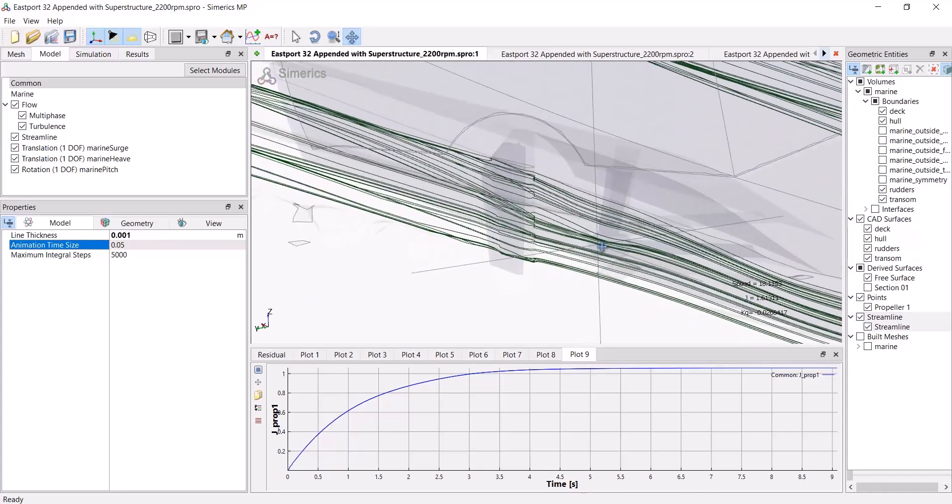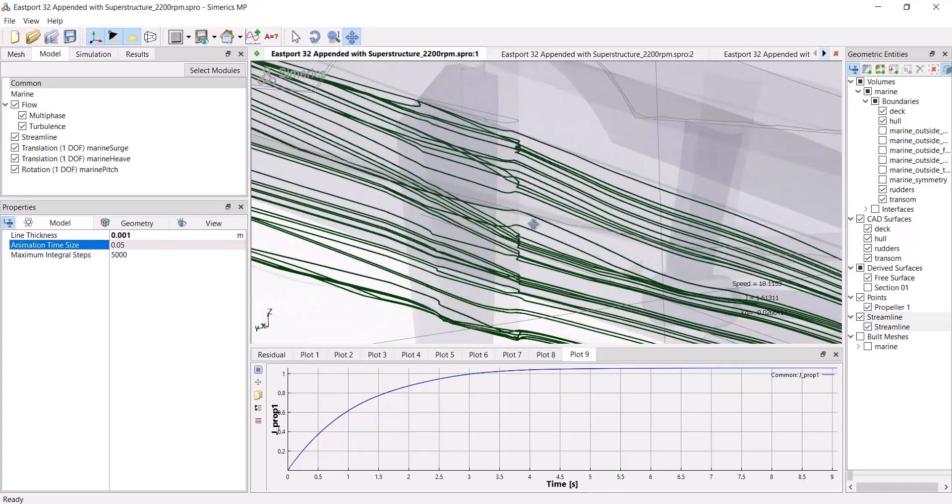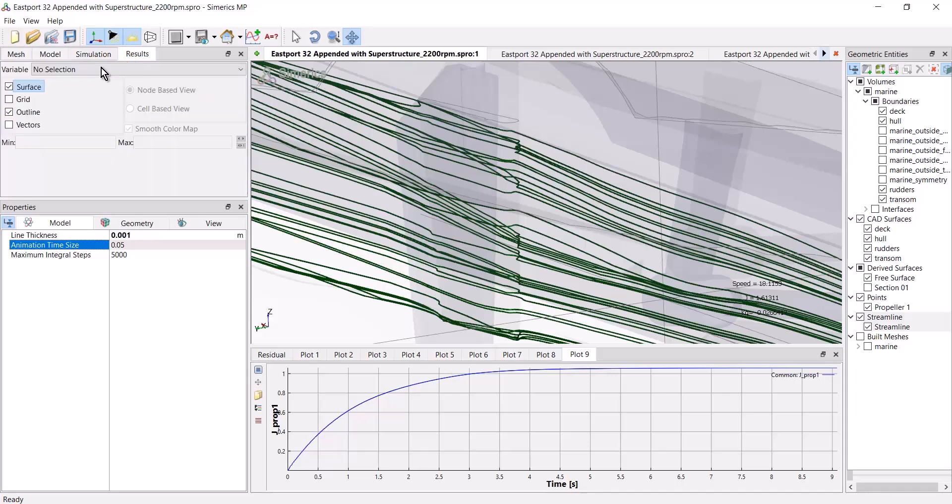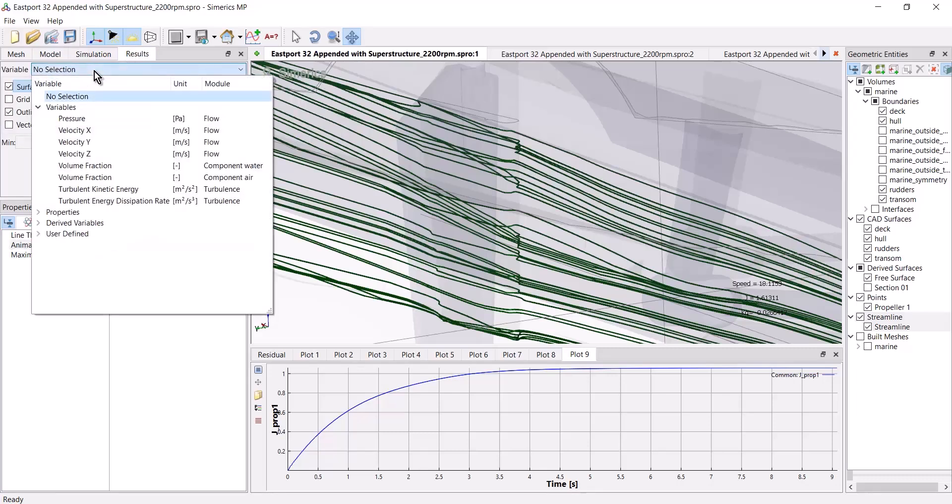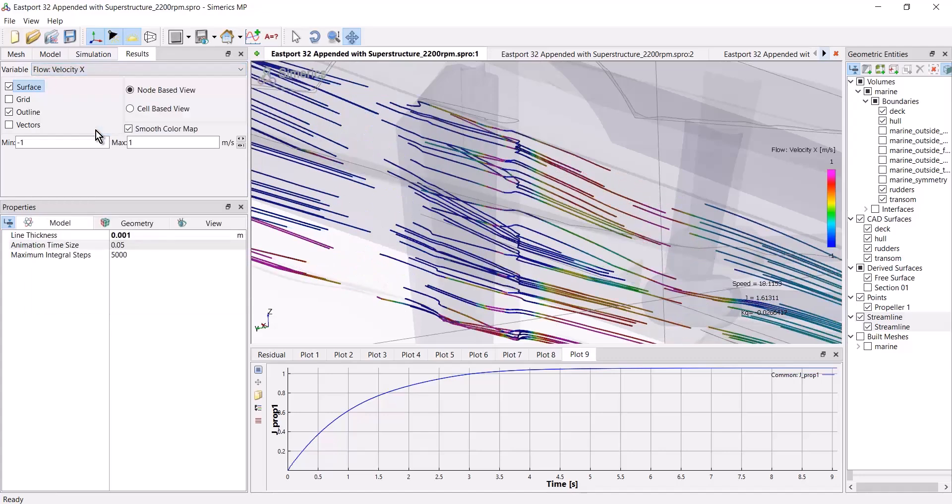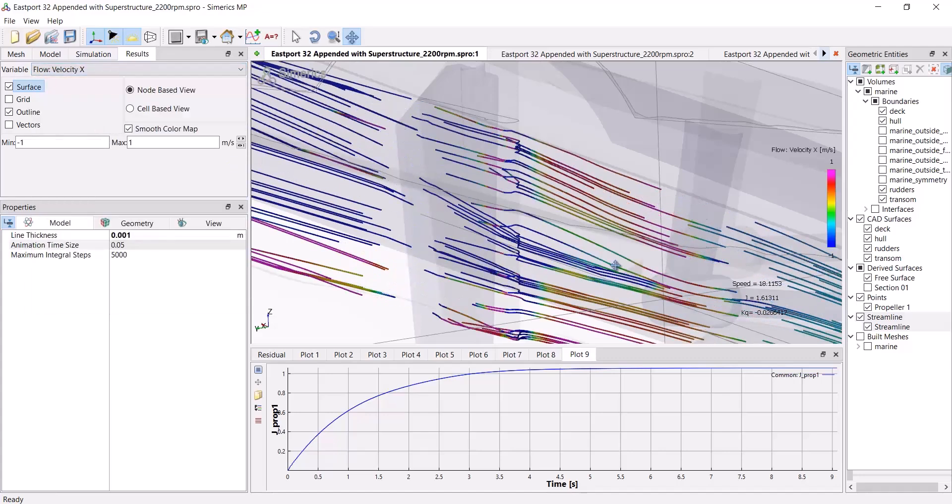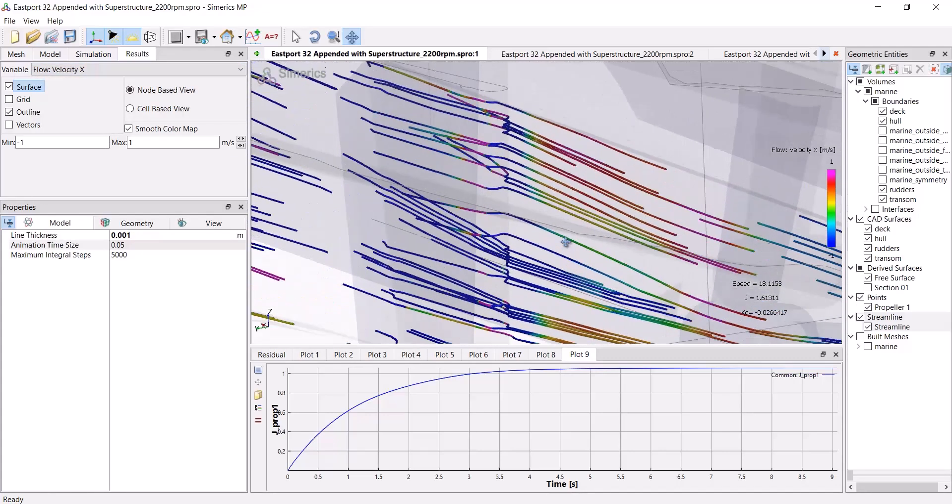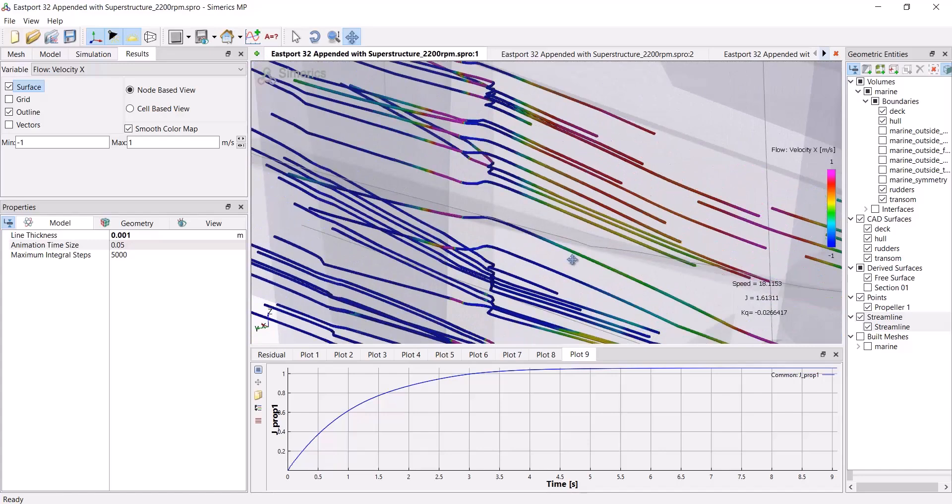So those are just streamlines at this point. I can add results to those streamlines. For example, I could say I'd like to color them by their x velocity. And here we see that.